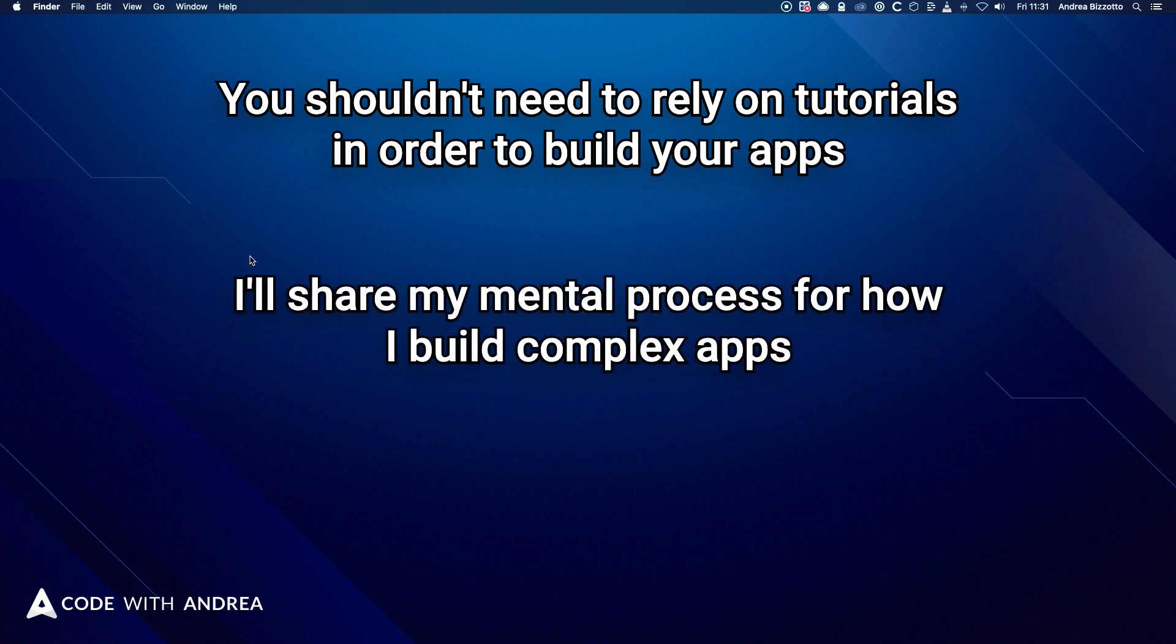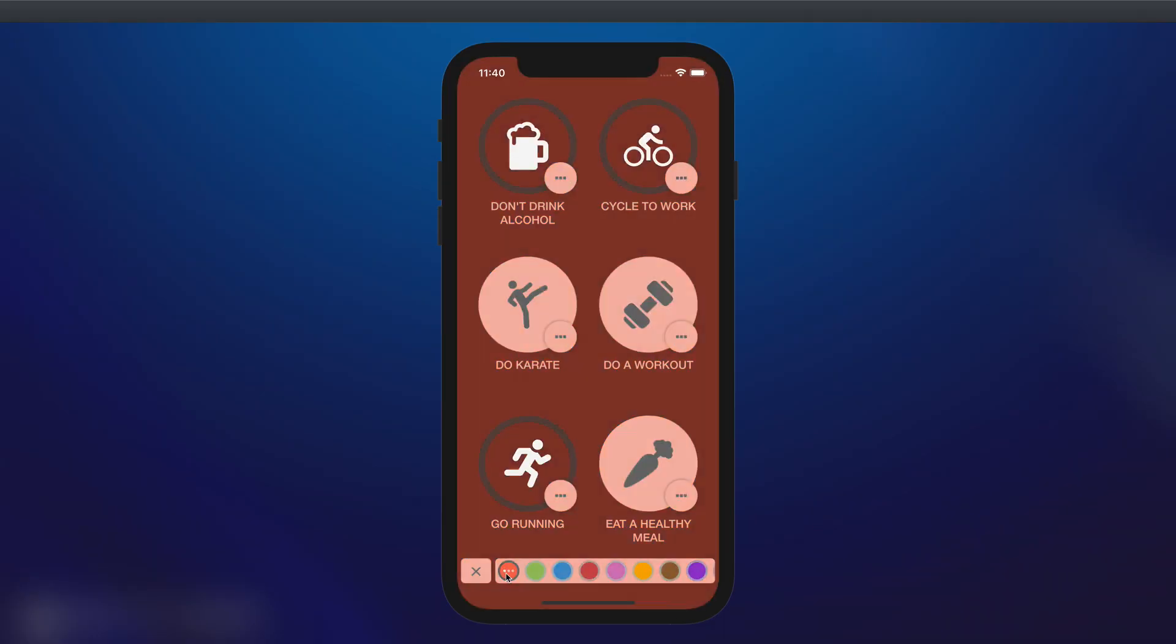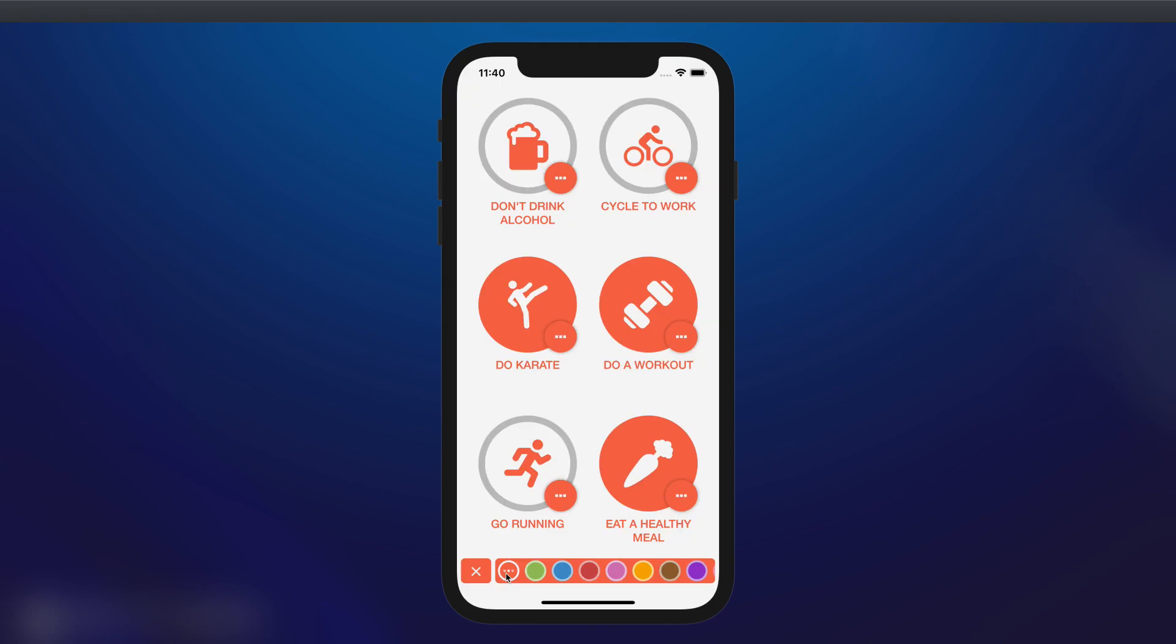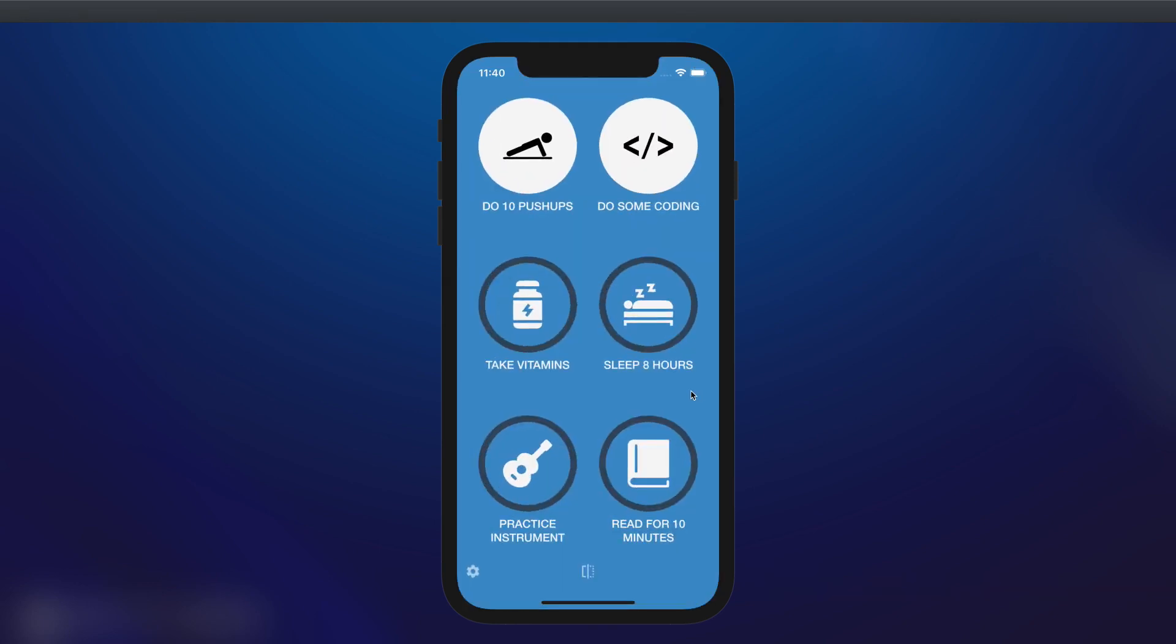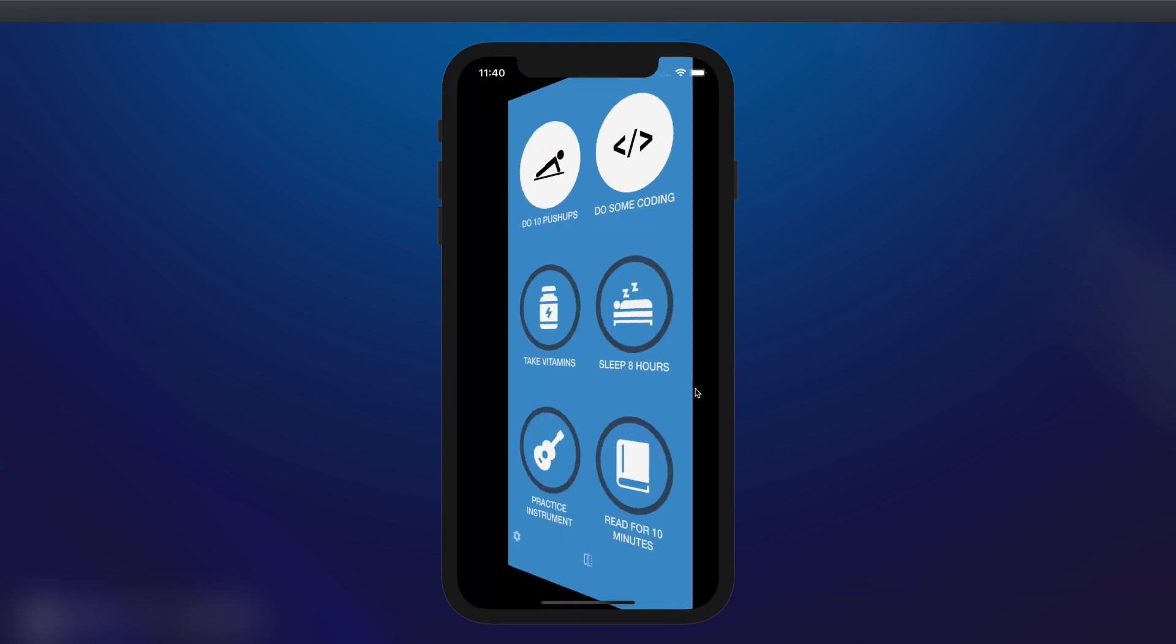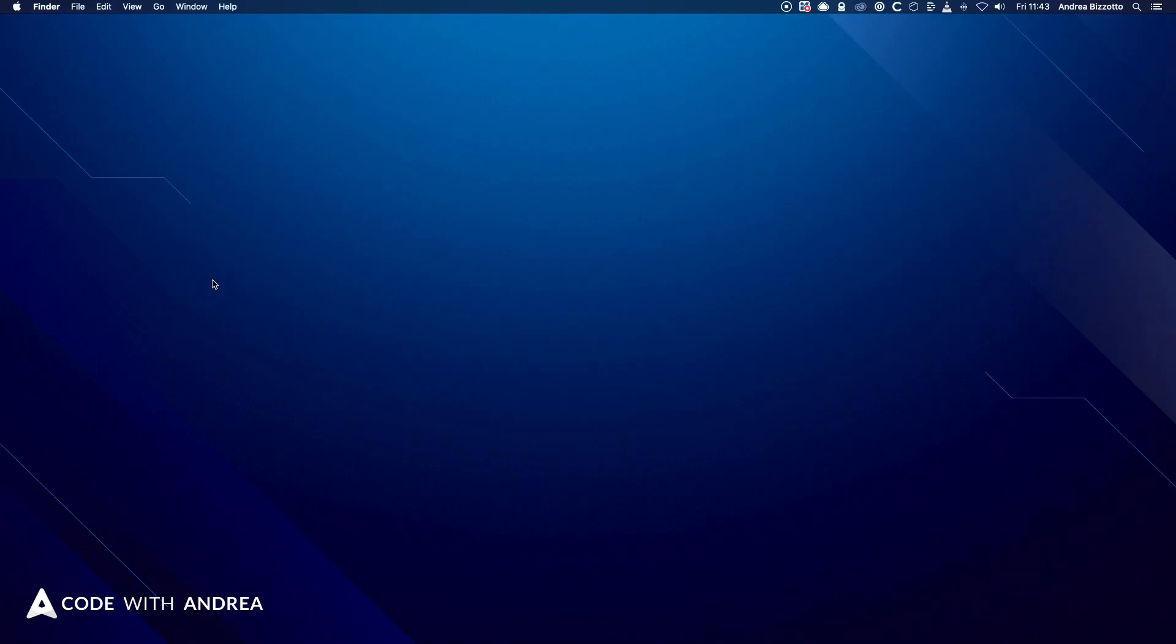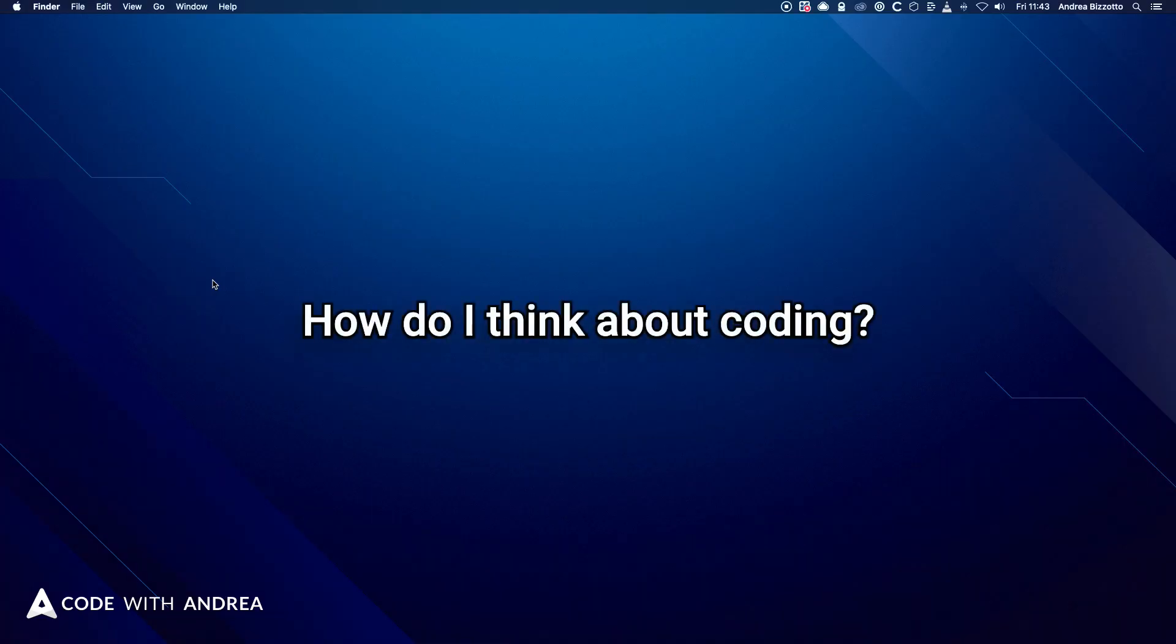So today I want to share my mental process for how I build complex apps, along with some tips about how to learn effectively. In fact, I'm going to tell you all about how I built this complex habit tracking application, which is the main project of my latest Flutter course, and it includes a lot of custom UI and animations. But before we get to all of this, let me tell you how I think about coding.